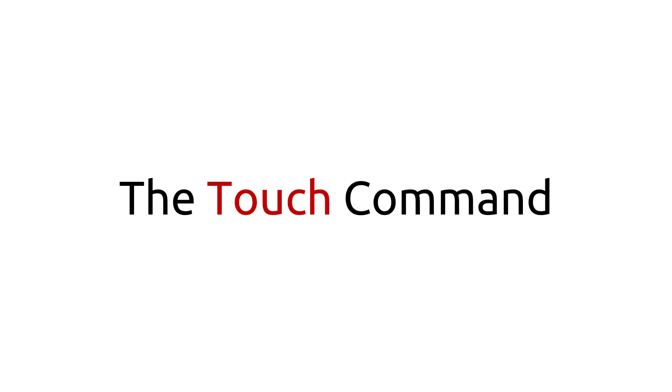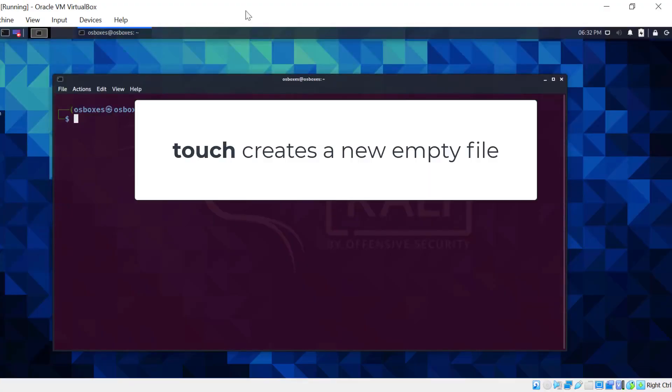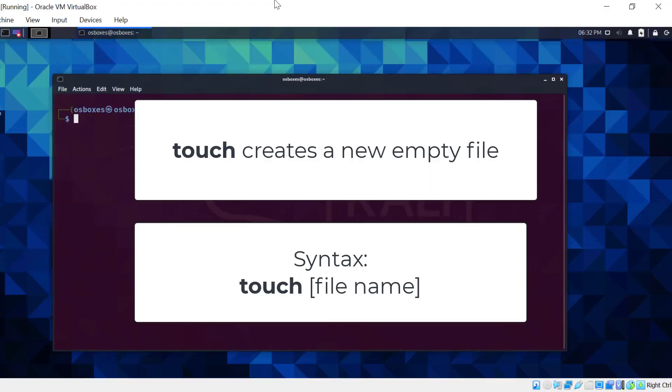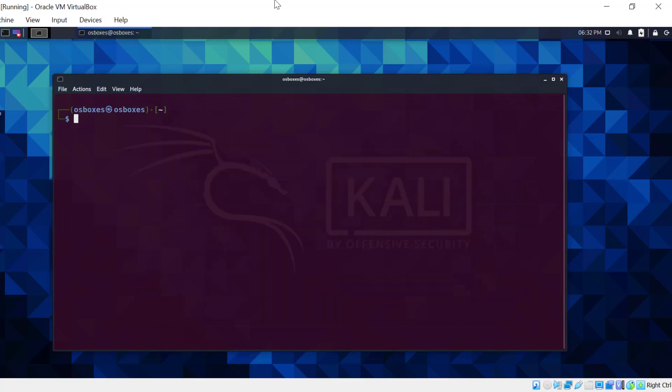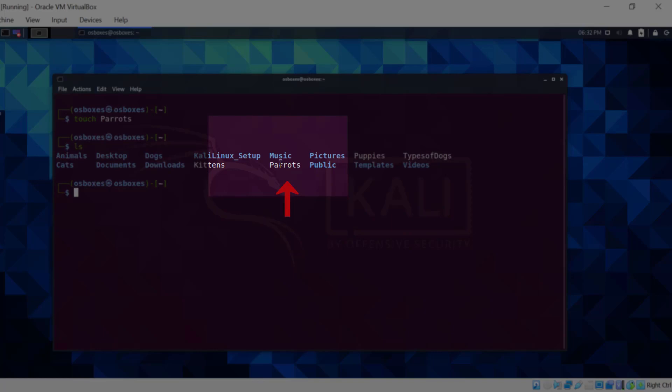The touch command. This command creates a new empty file. The syntax is touch filename. Let's create a file called parrots. Using the ls command, you can see that the file is in the home directory.